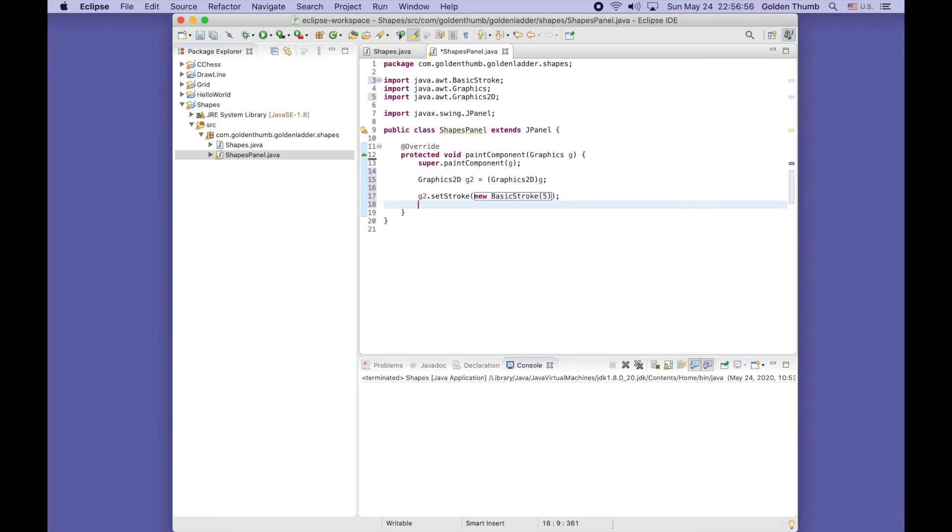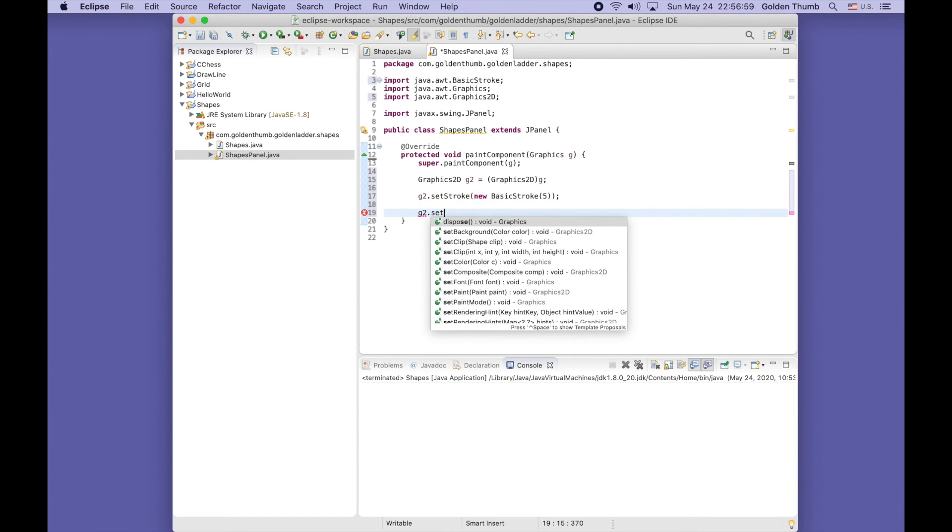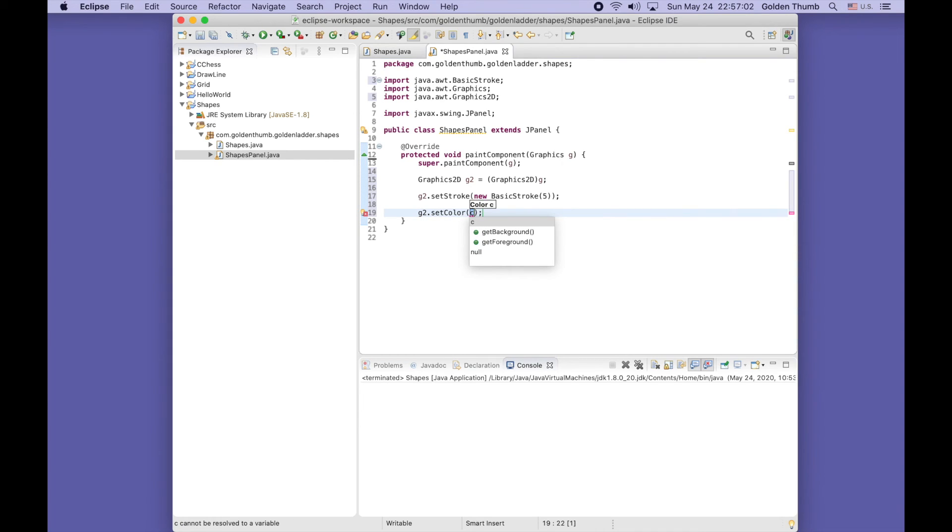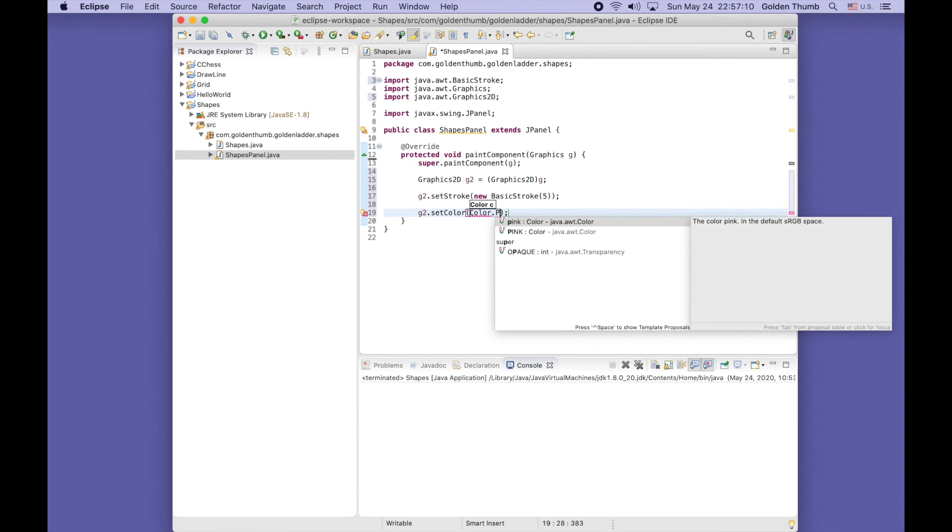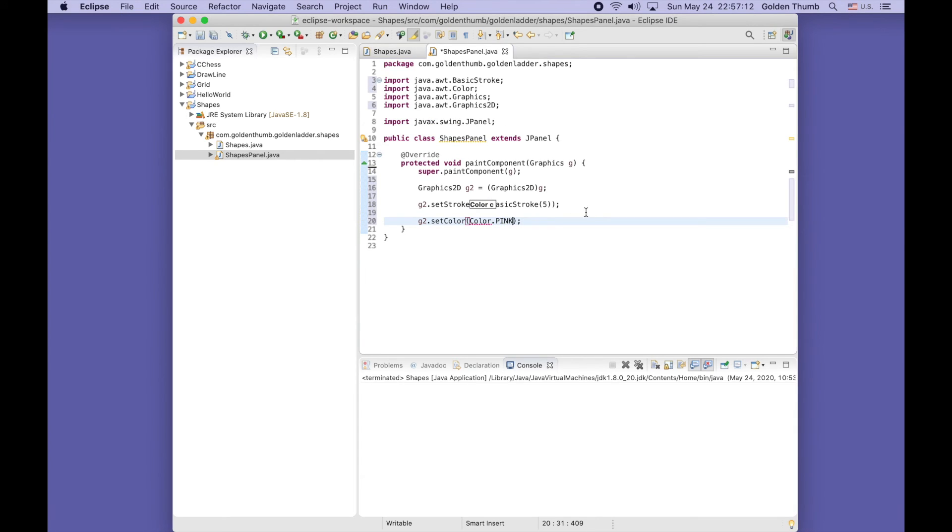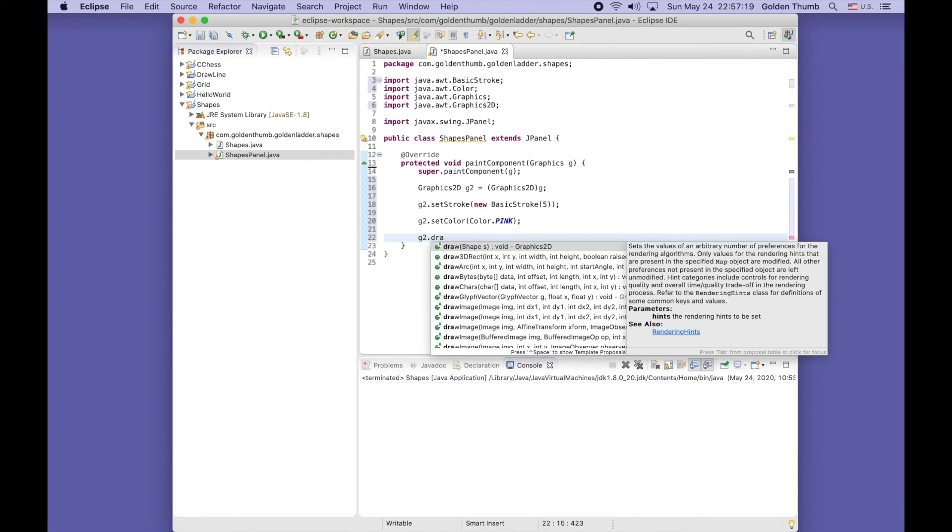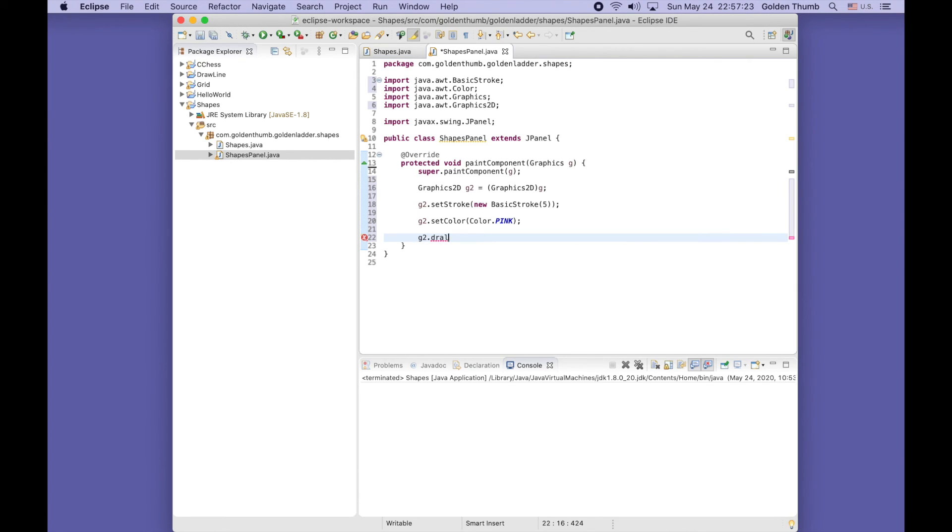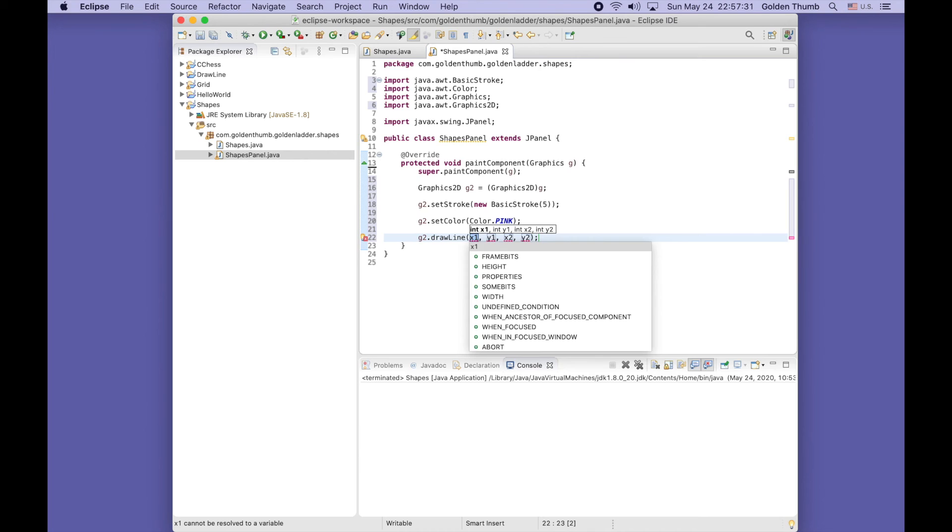Now let's set the color. Set color. Color dot - let's use pink. Now we can draw the line.